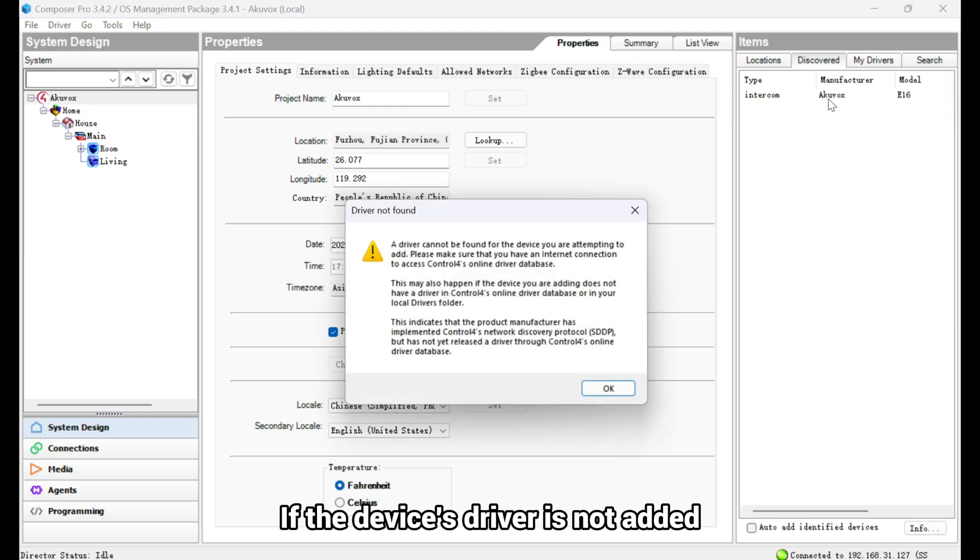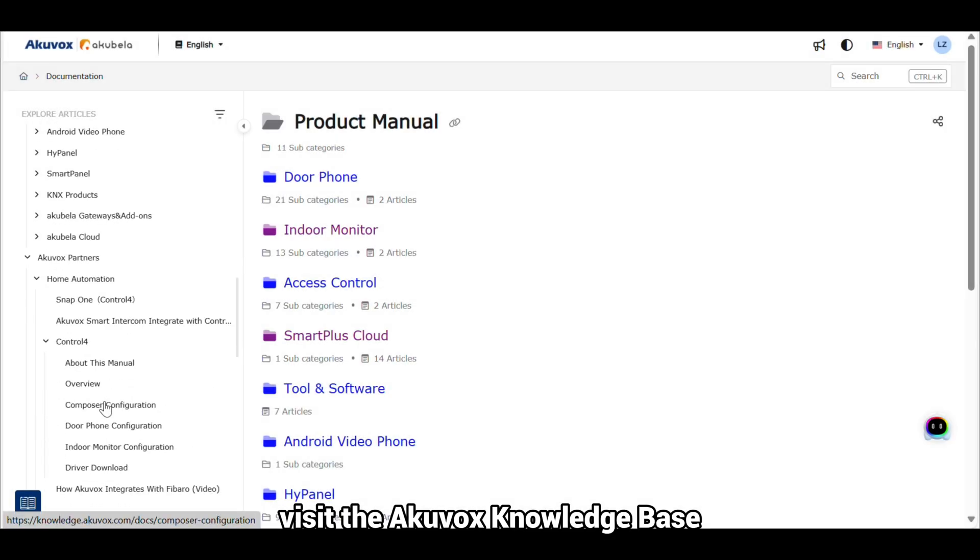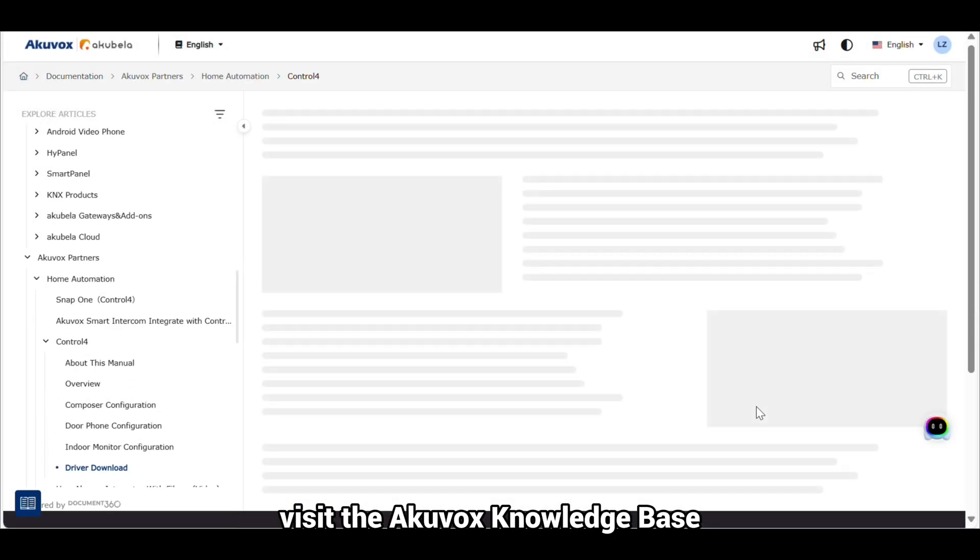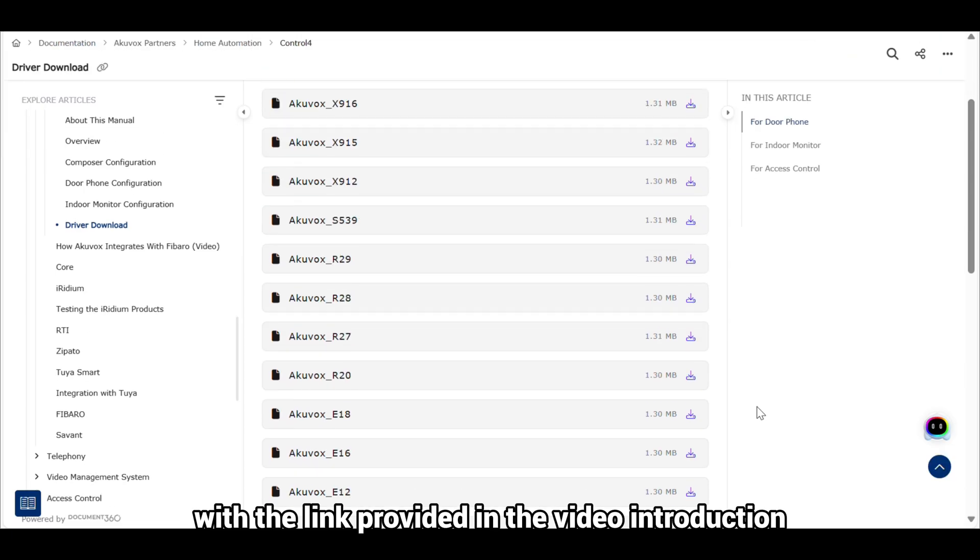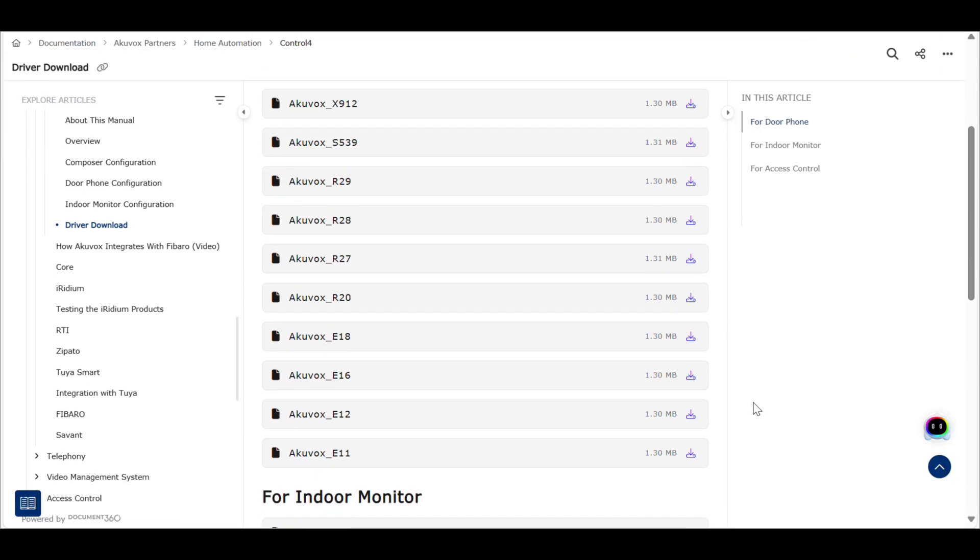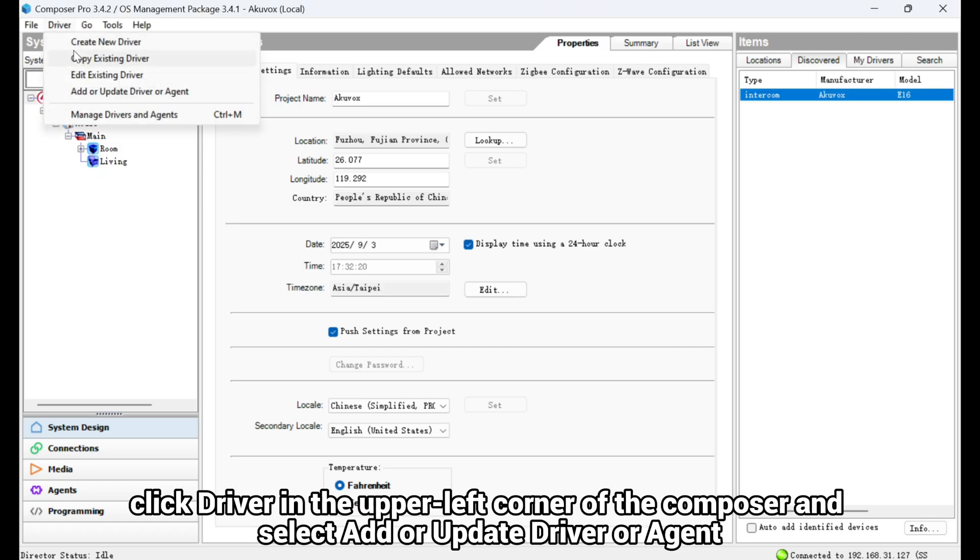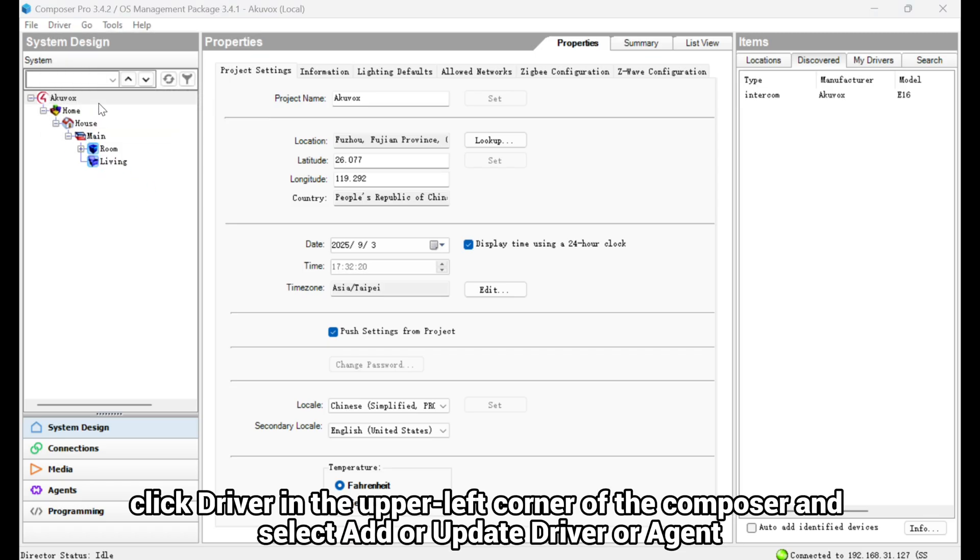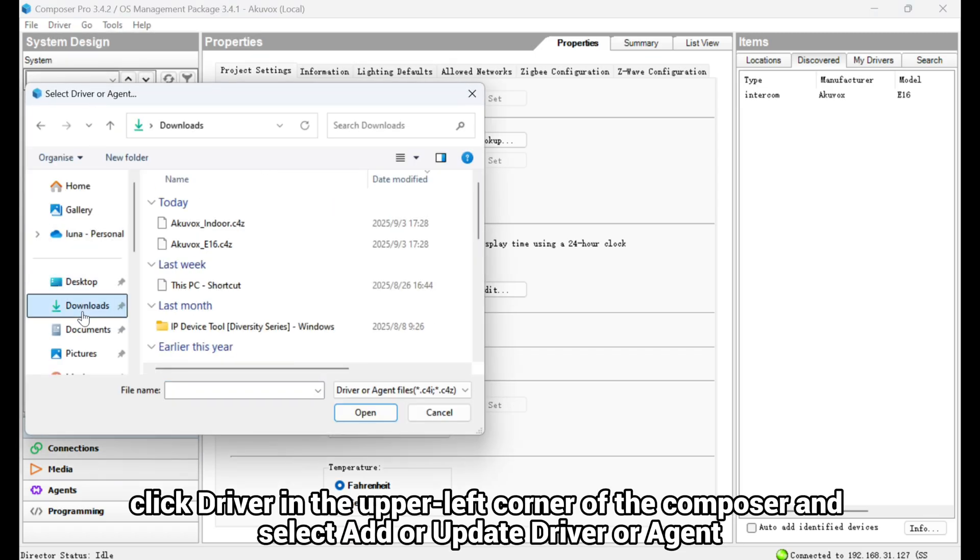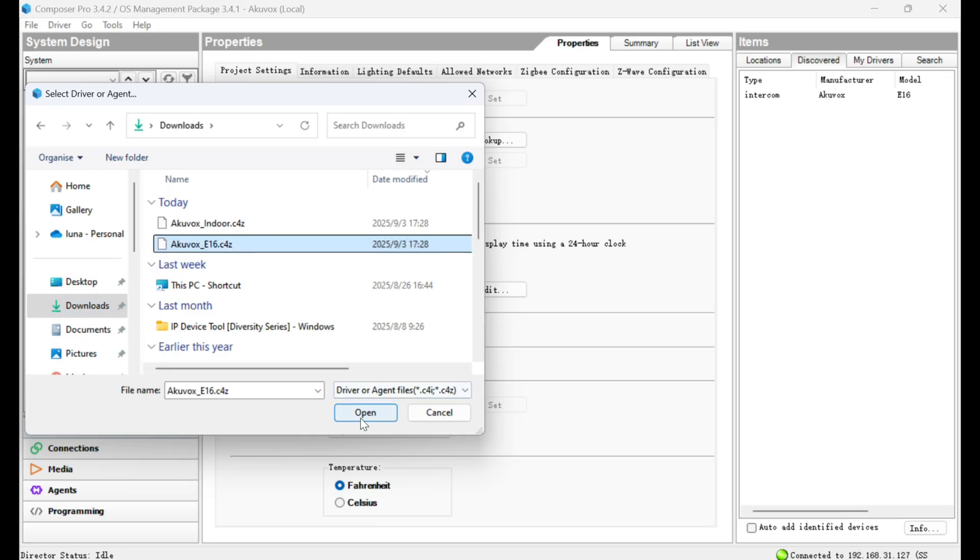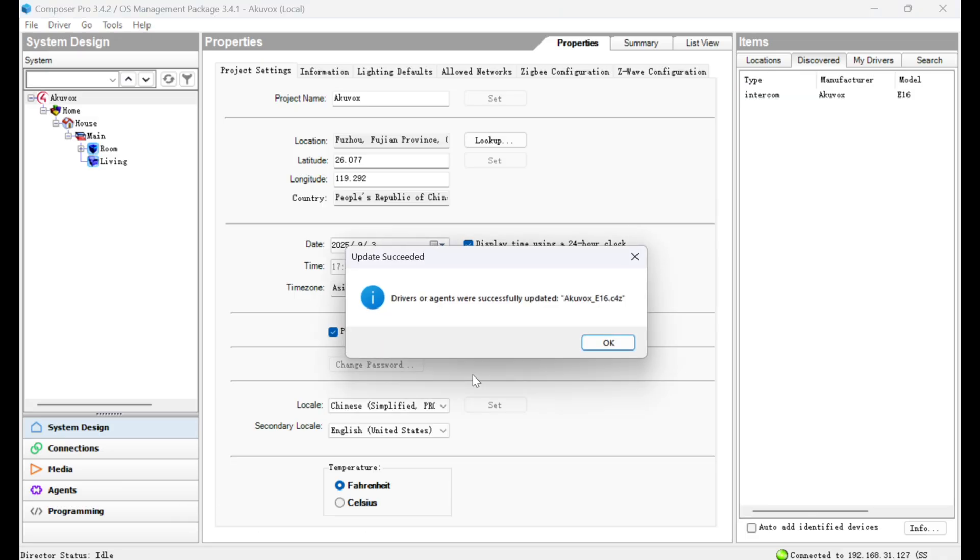If the device's driver is not added, you will see the prompt. To download drivers, visit the Akuvox knowledge base with the link provided in the video introduction. Then, click Driver in the upper left corner of the Composer and select Add or Update Driver or Agent. Upload the driver. Do the same to upload the indoor monitor's driver.